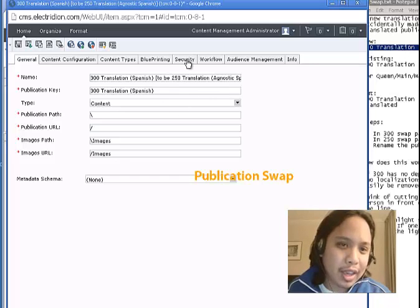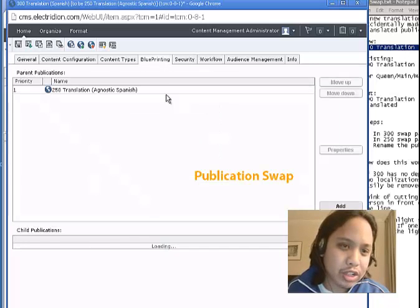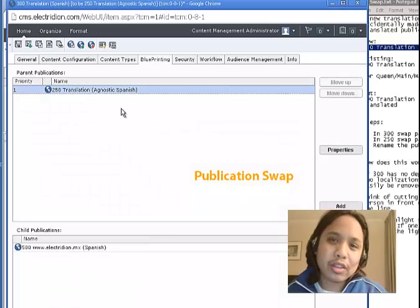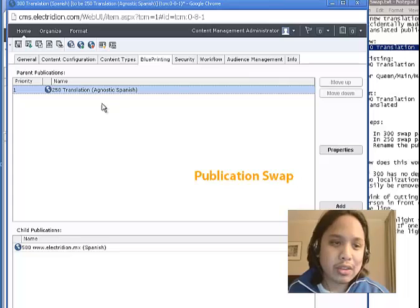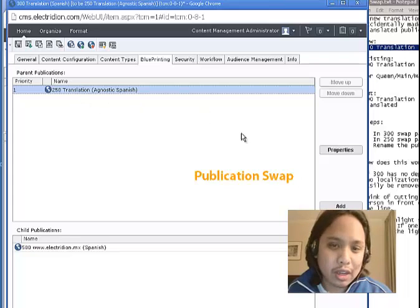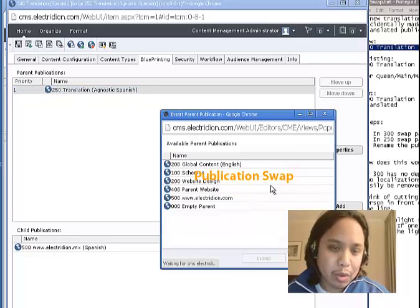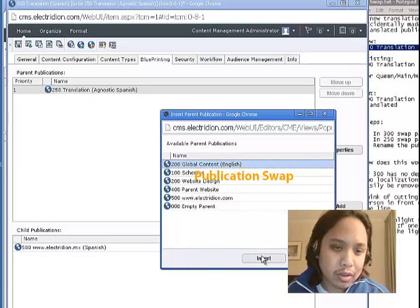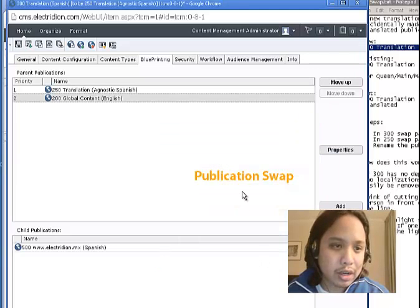Okay. And we want to change its parents. So right now, its parent is the new inserted publication. But I want to go back and give it global content instead, as a parent.